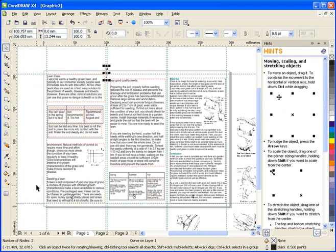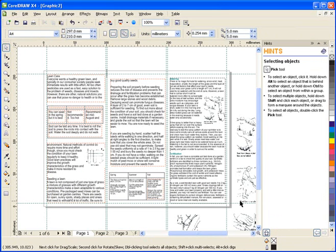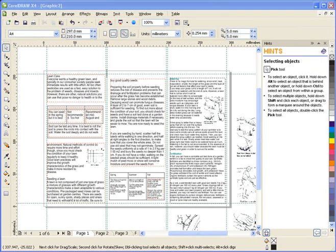So as you can see, it's very easy and can be a lot of fun to create a professional-looking brochure by using a few simple tools in CorelDRAW Graphics Suite X4.